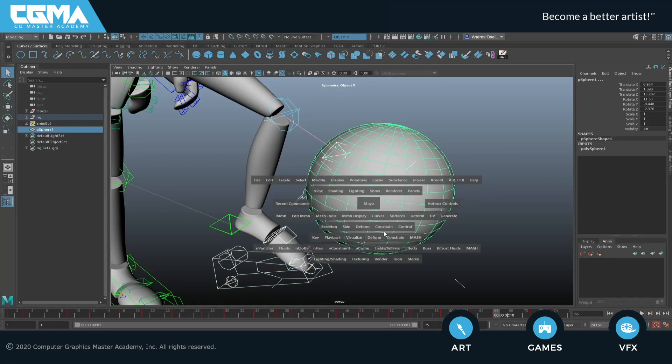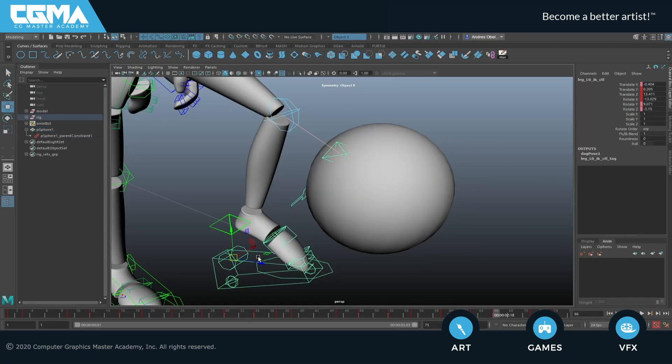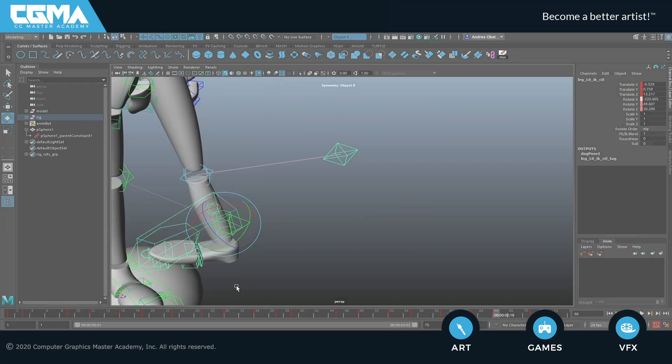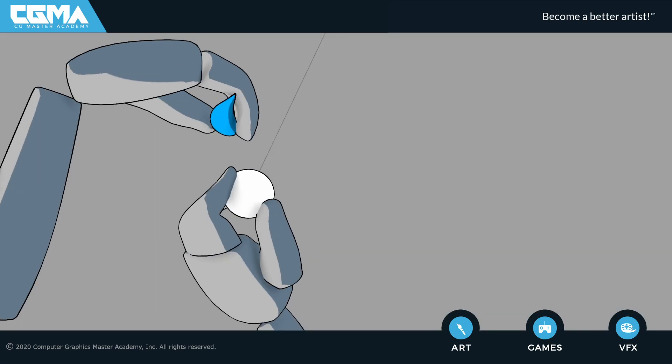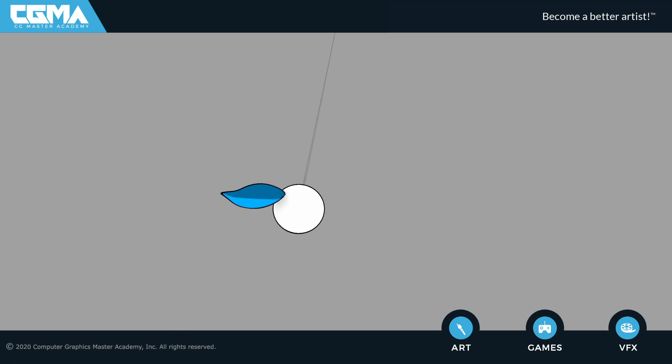In week 4 you'll be learning about constraints and their incredible usefulness, keyframe spacing, overlap, and we'll be putting it all together with a pendulum exercise.